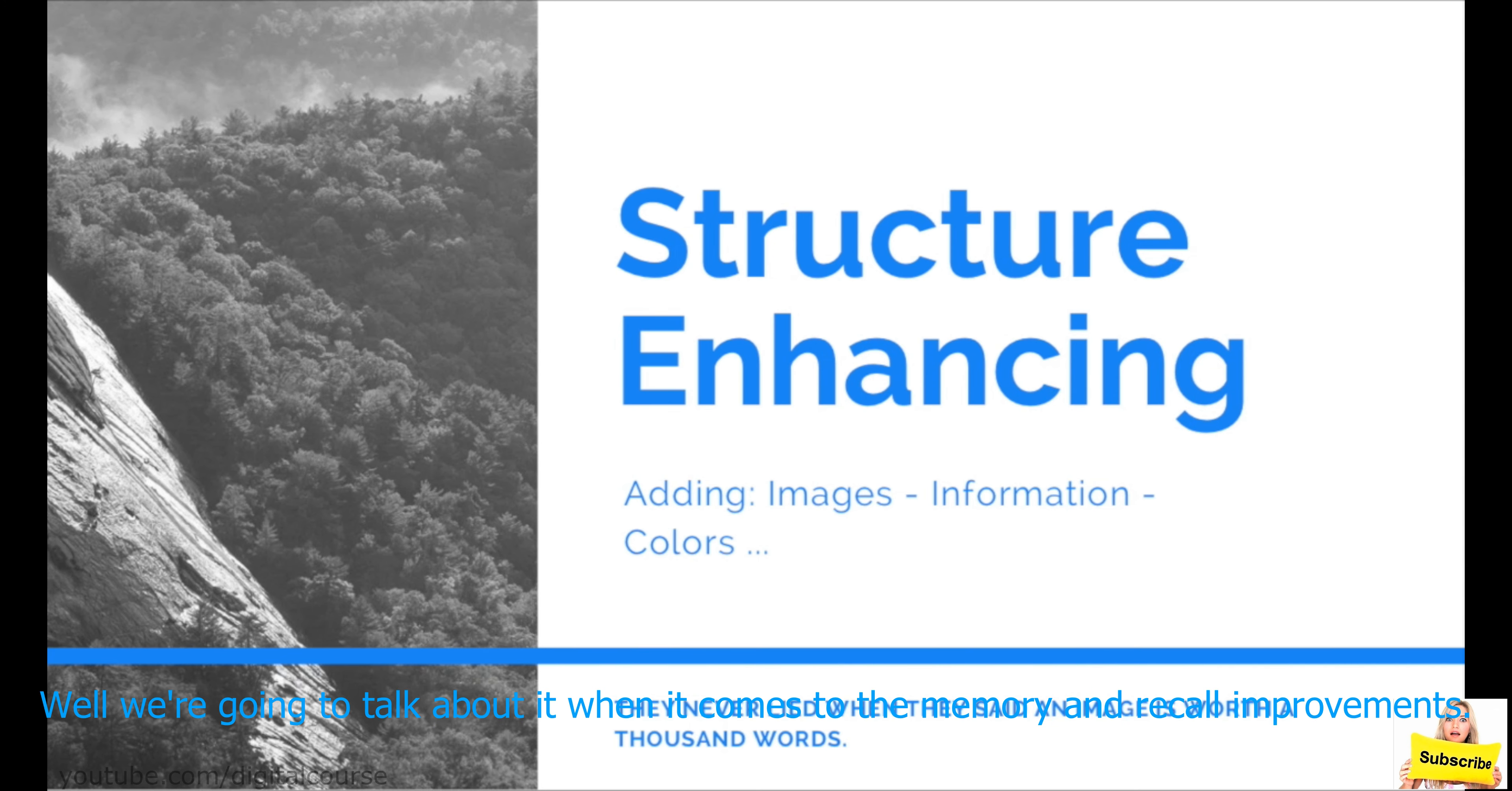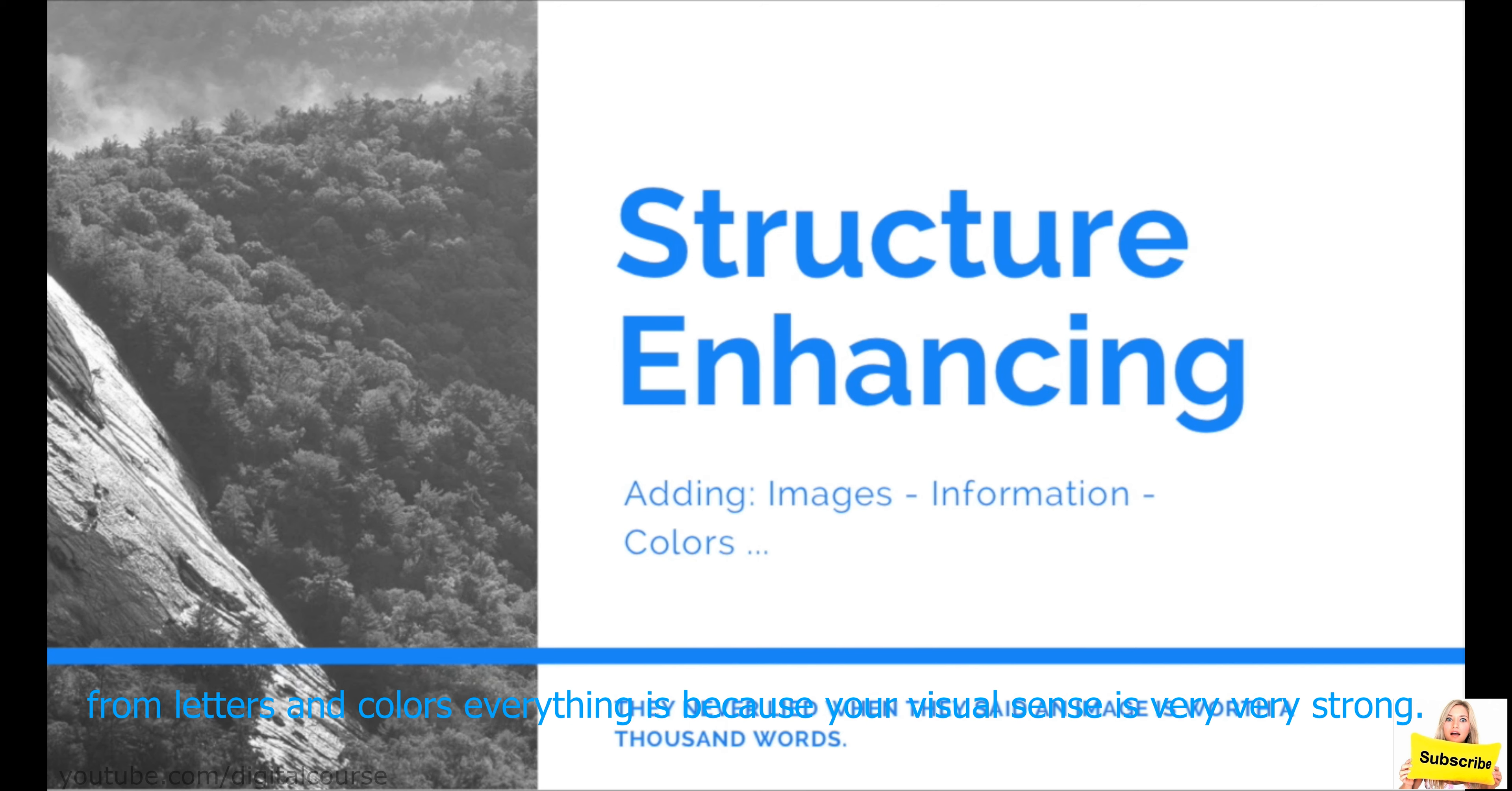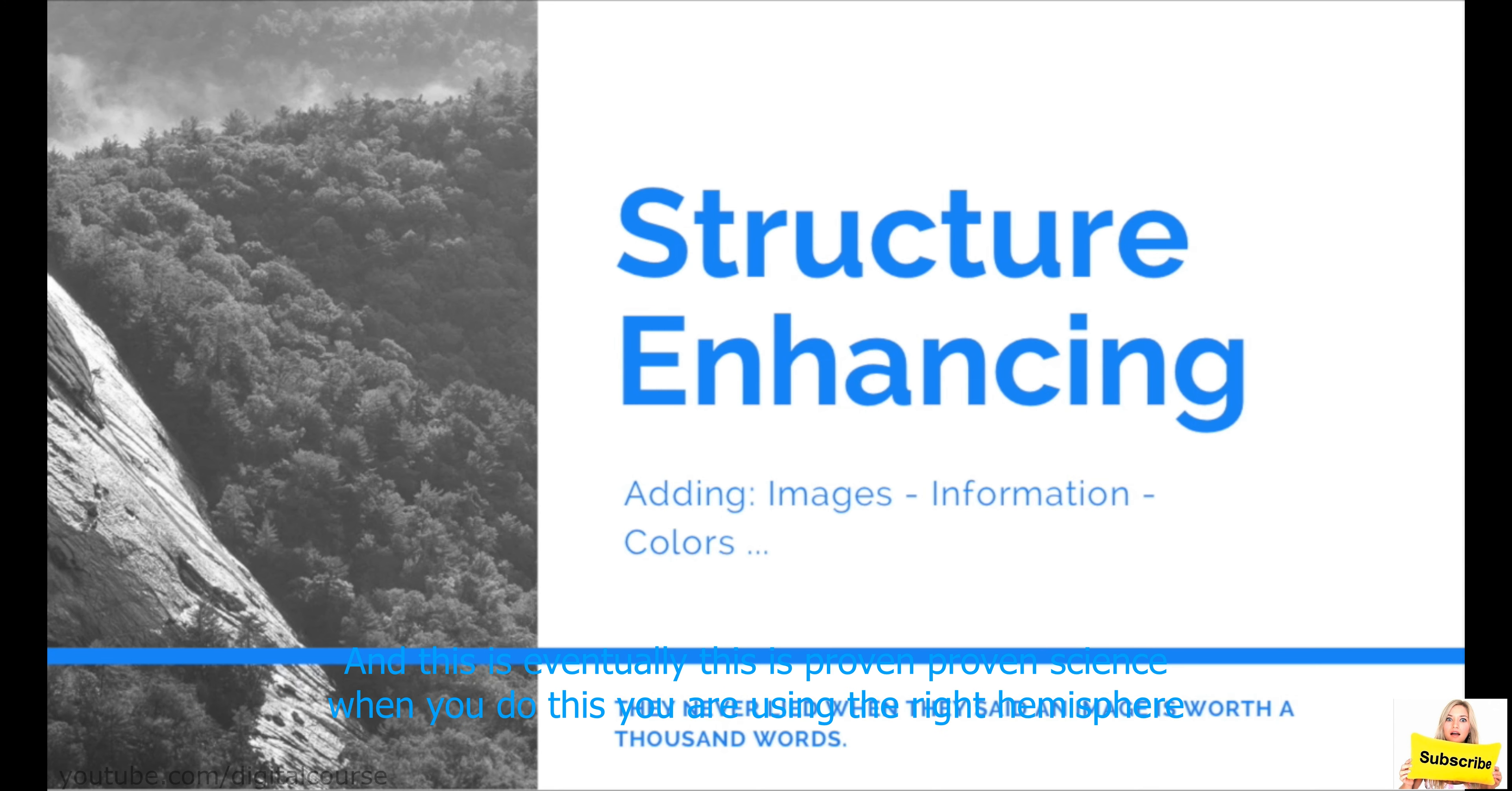Well, we're going to talk about it when it comes to the memory and recall improvements, but the reason why kids, the first thing they learn at school is how to visually perceive everything from letters and colors, everything, is because your visual sense is very, very strong.